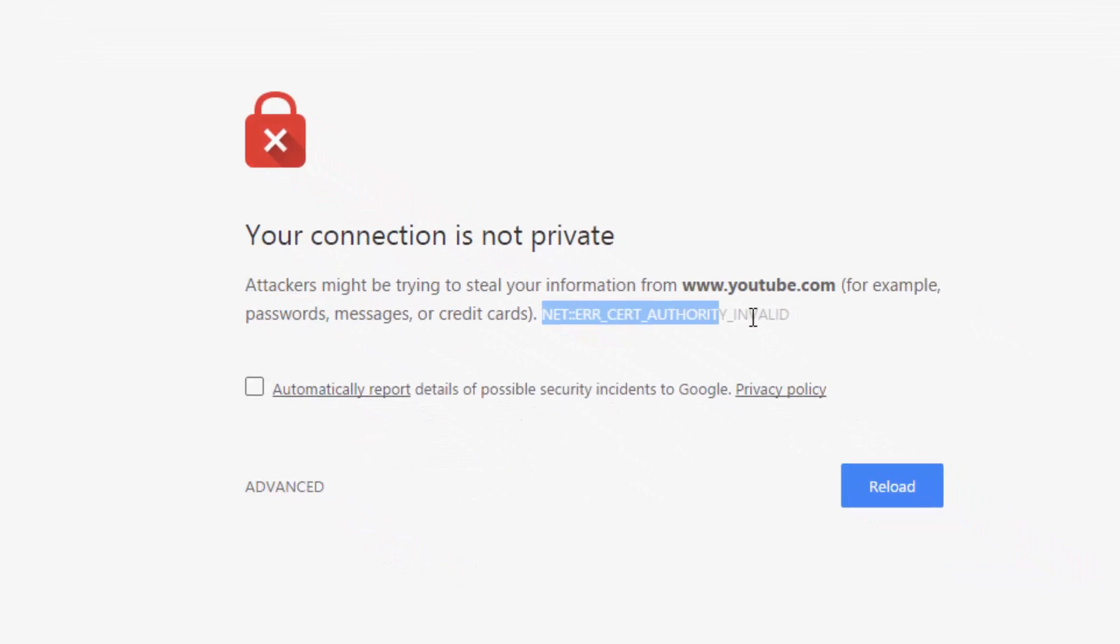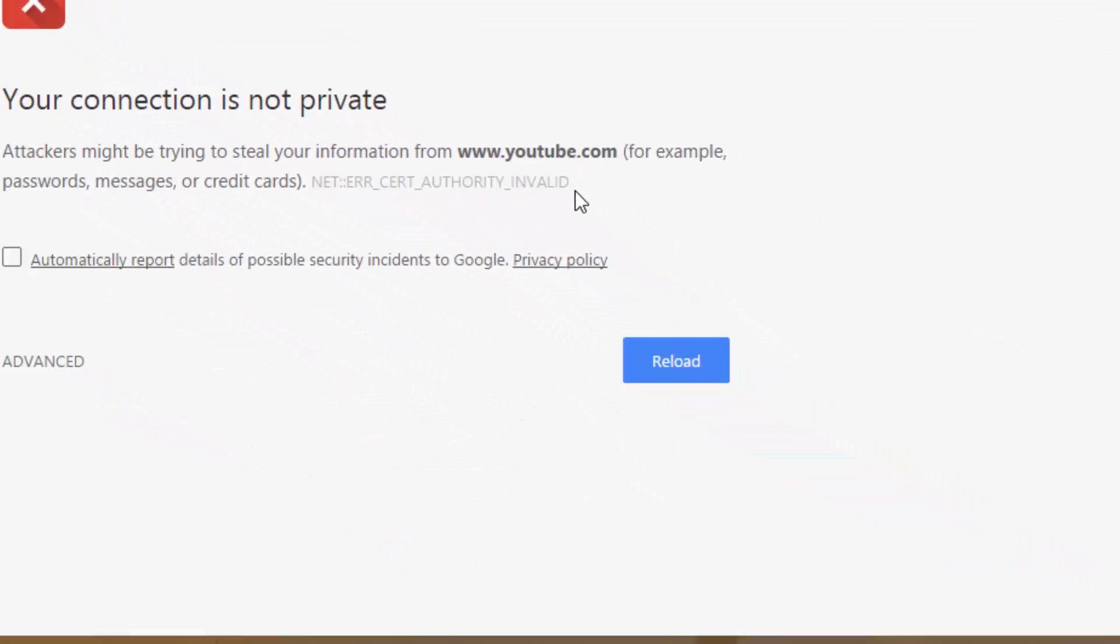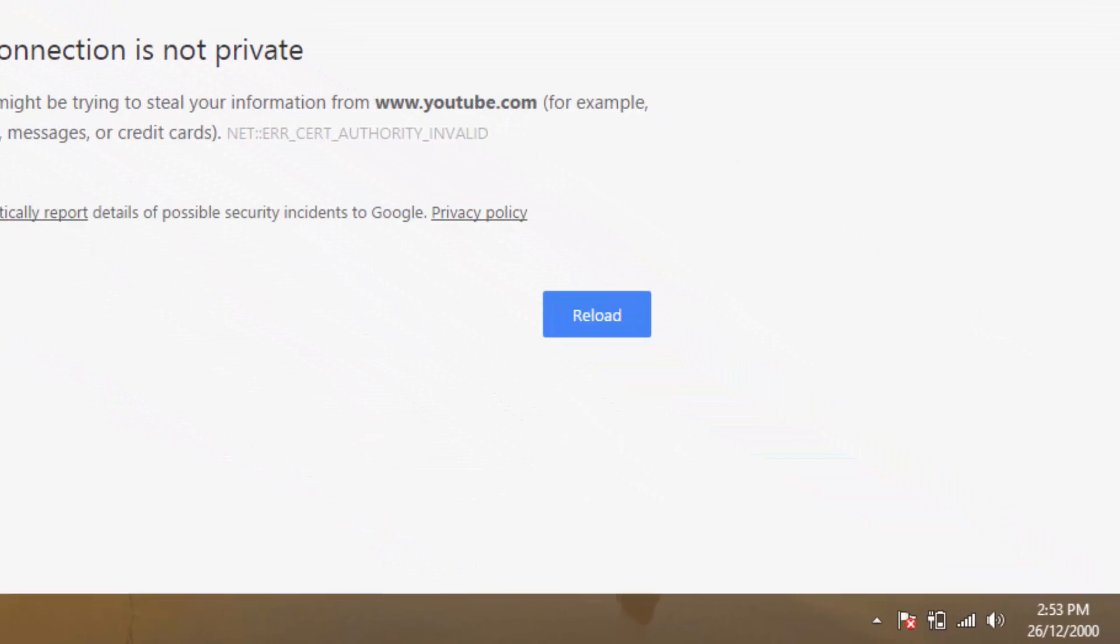Now the reason of this error is because of wrong date and time of your computer and it is because your computer is not maintaining date and time.